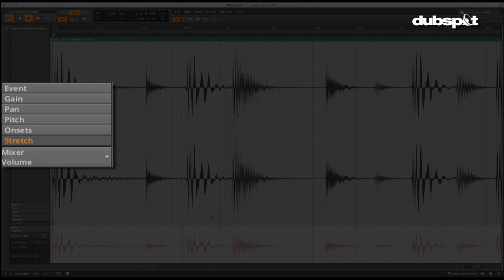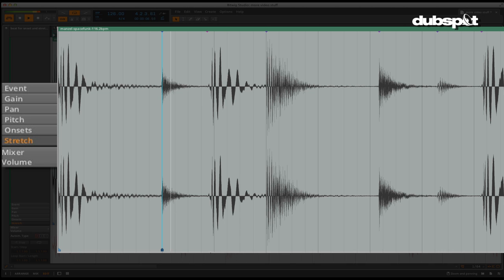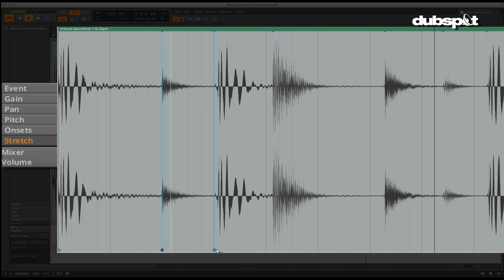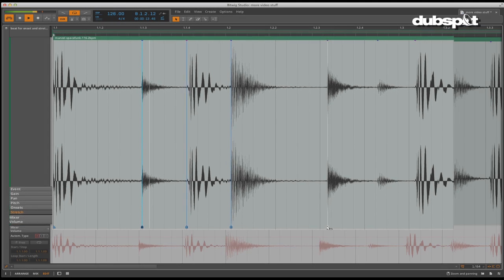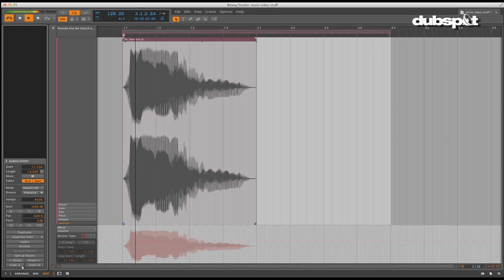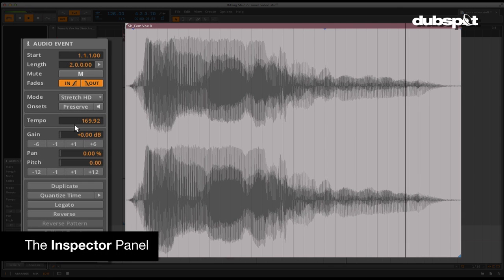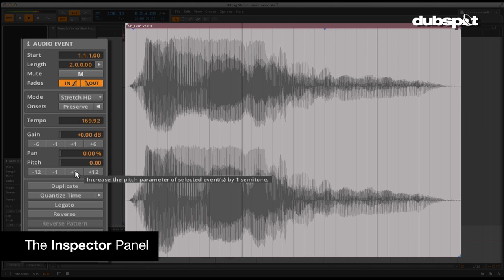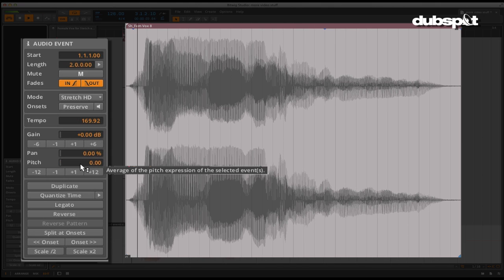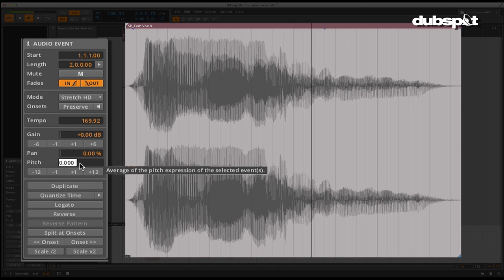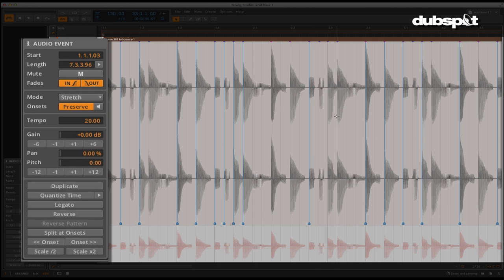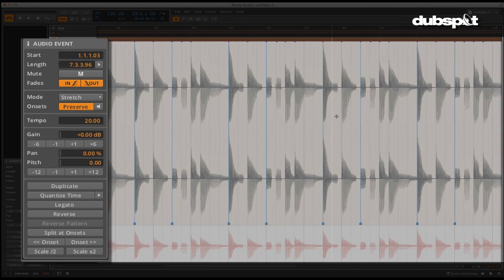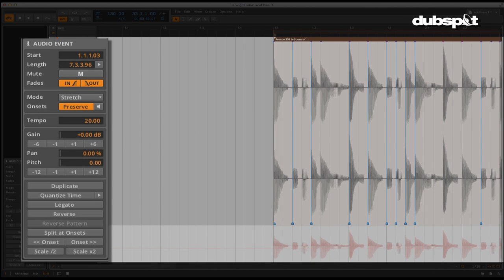The stretch section allows you to stretch events individually within a clip. Time stretch indication shows up on the bottom left and right of each clip when you're in this view. I want to talk a second about the time stretch that's contained within Bitwig. While most of the other major DAWs are using the same licensed time stretch algorithms, Bitwig wrote their own custom algorithm that produces much higher quality results than the others that are available.